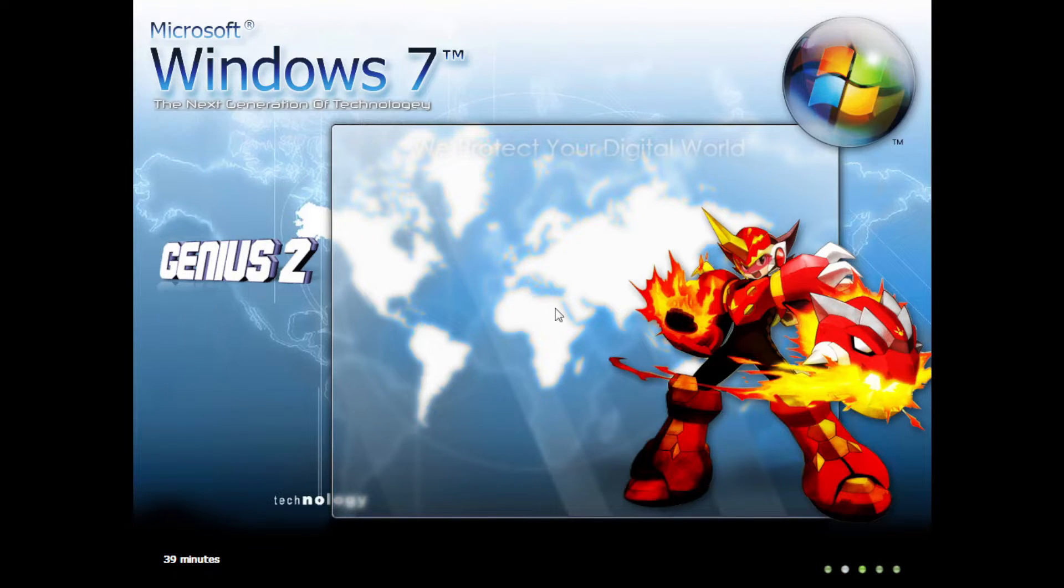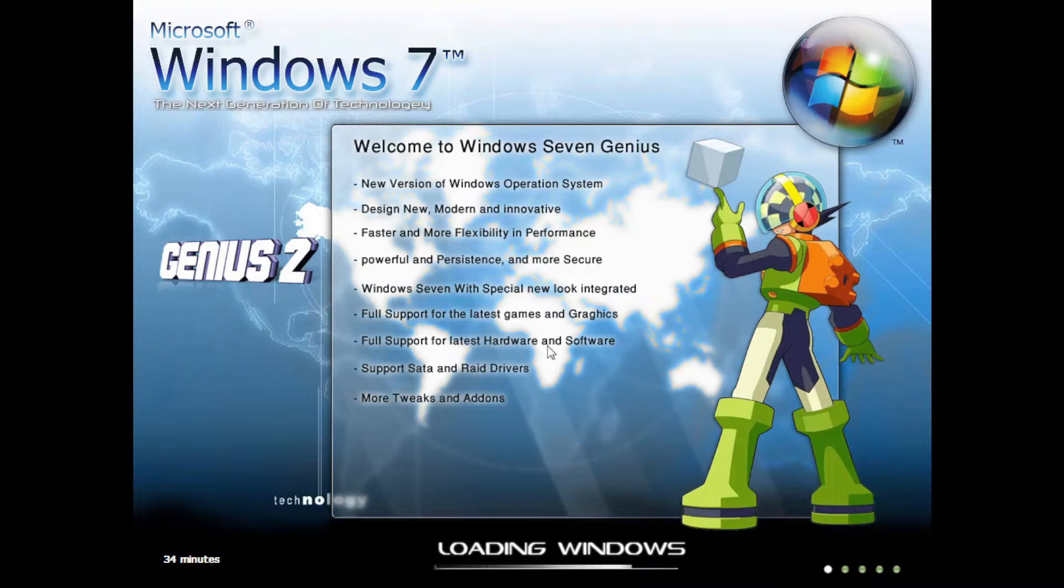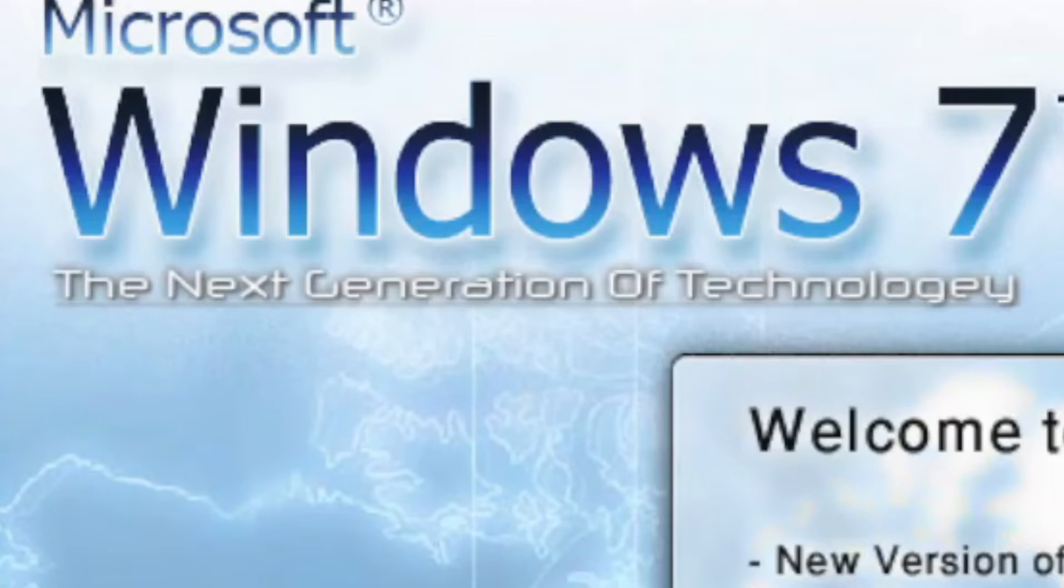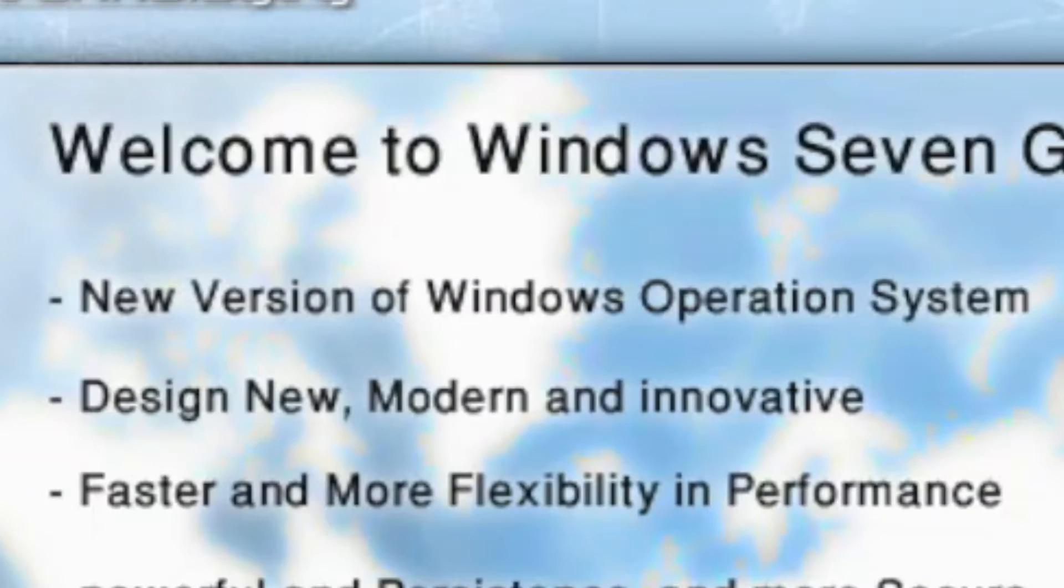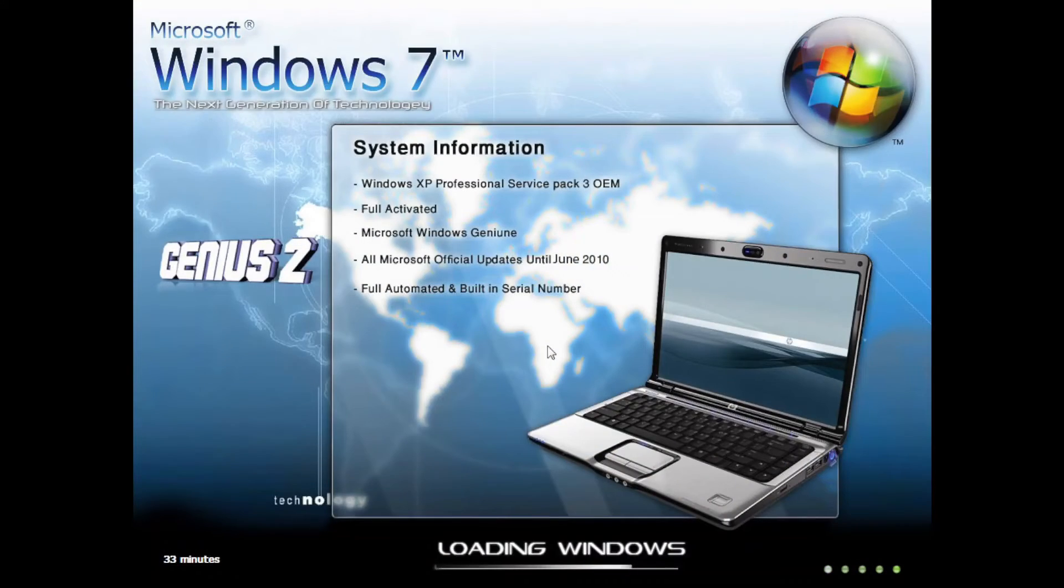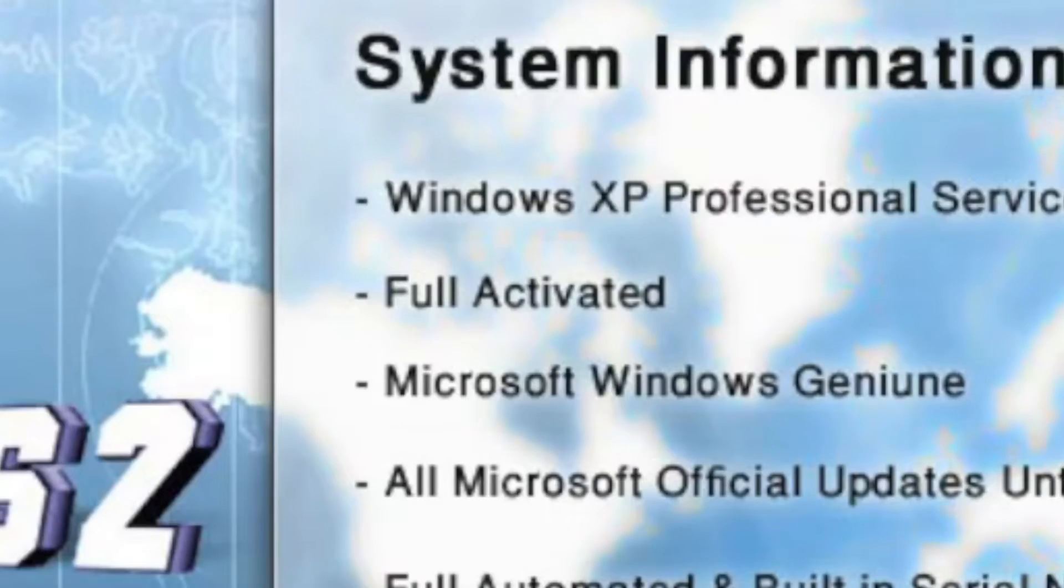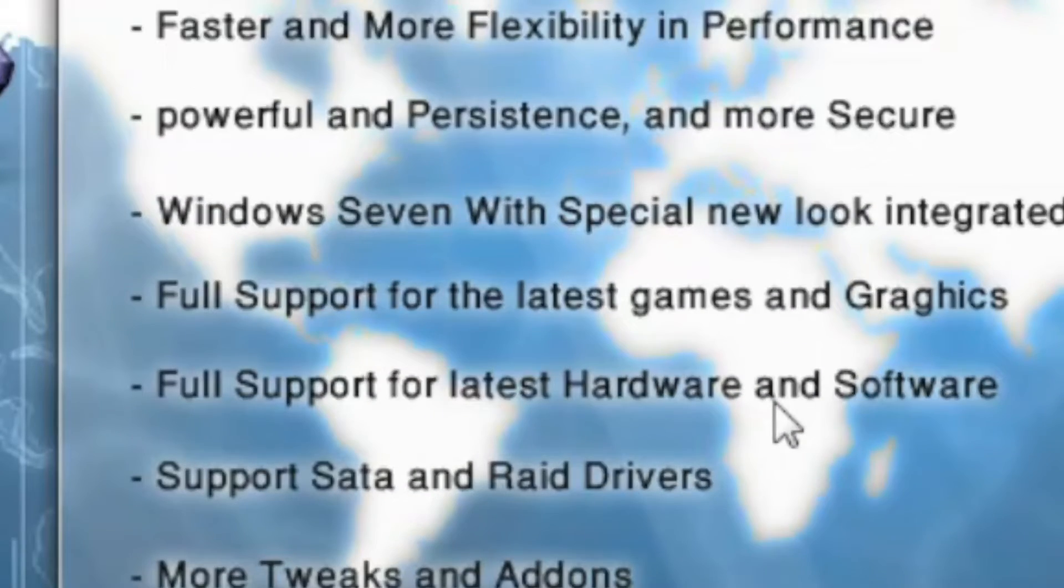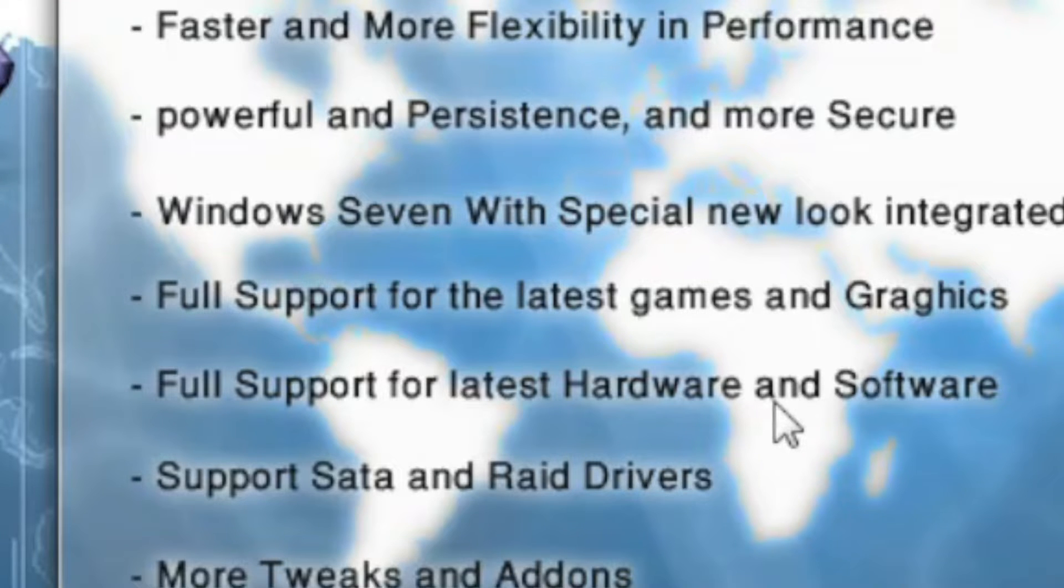The second phase of the setup is filled with mess, starting with spelling mistakes, improper grammar, and several claims such as full activated and full support for the latest games and graphics, which can't be true.